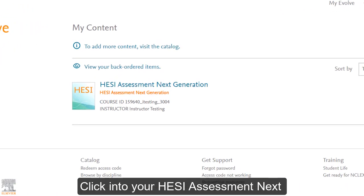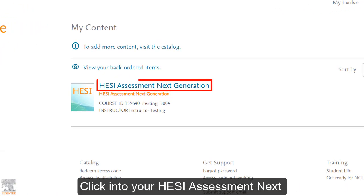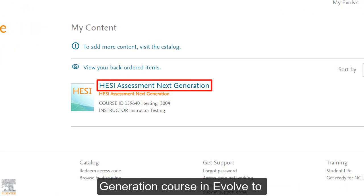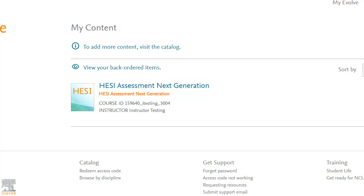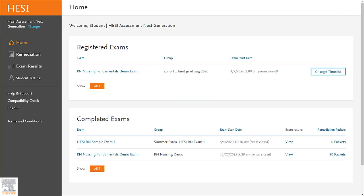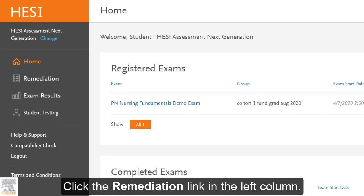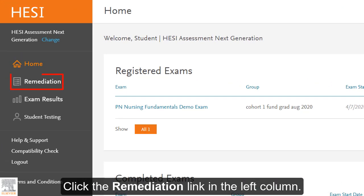Click into your HESI Assessment Next Generation course in Evolve to access your remediation. Click the Remediation link in the left column.